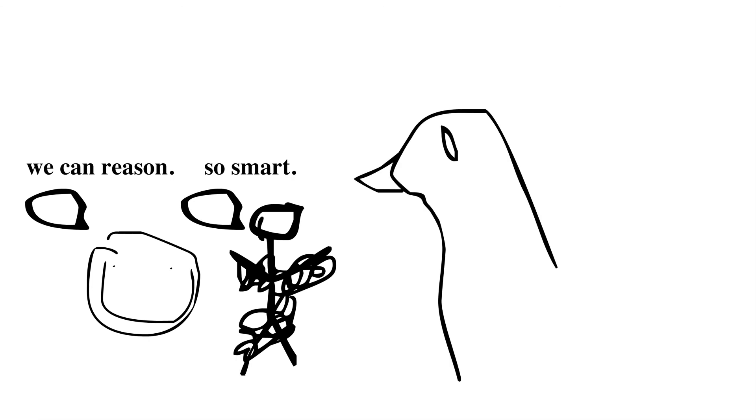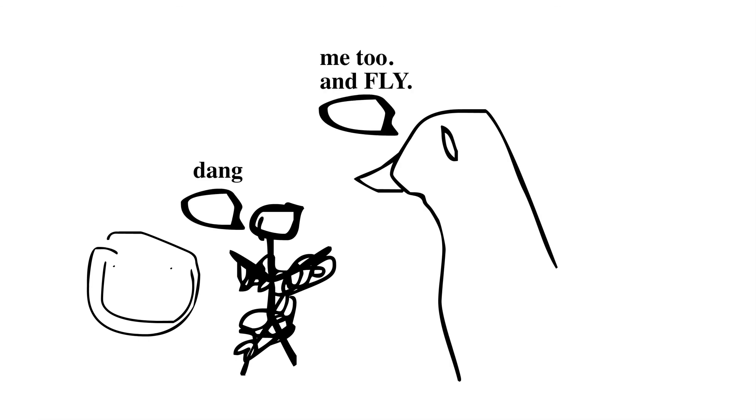And this research is also a big deal because we also used to think that only monkeys were capable of reasoning, only other primates like us. Turns out that's not true.